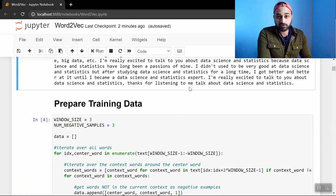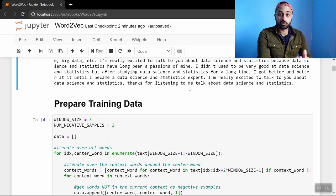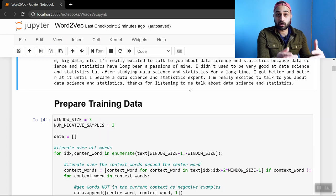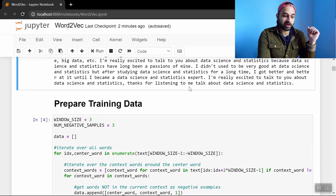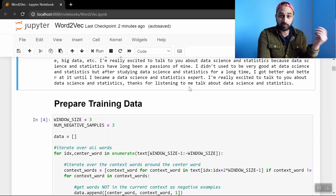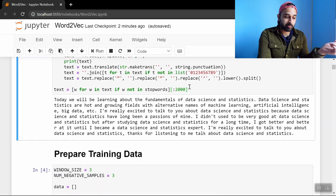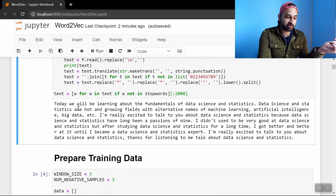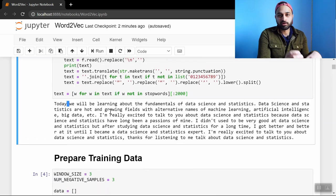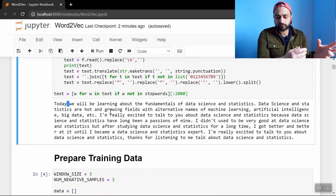So the first thing we do as we talked about in the Word2Vec video is that we're going to prepare our training data. And so that kind of consists of three steps. First, we eliminate all the stop words. So there's certain words in here like we and the that we'll just get rid of.